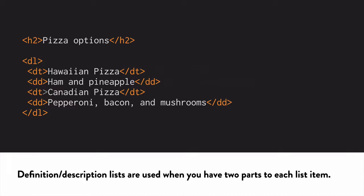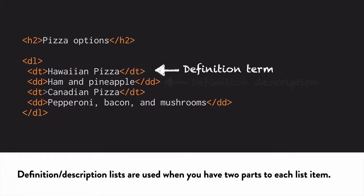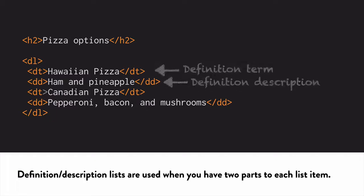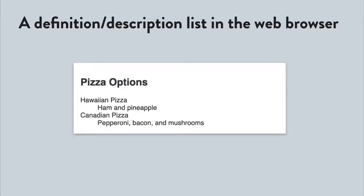Each list item has two sections, DT for the definition term, the letter T, and DD for the definition description. The default formatting in the browser looks like this, but you can change it however you want using CSS.